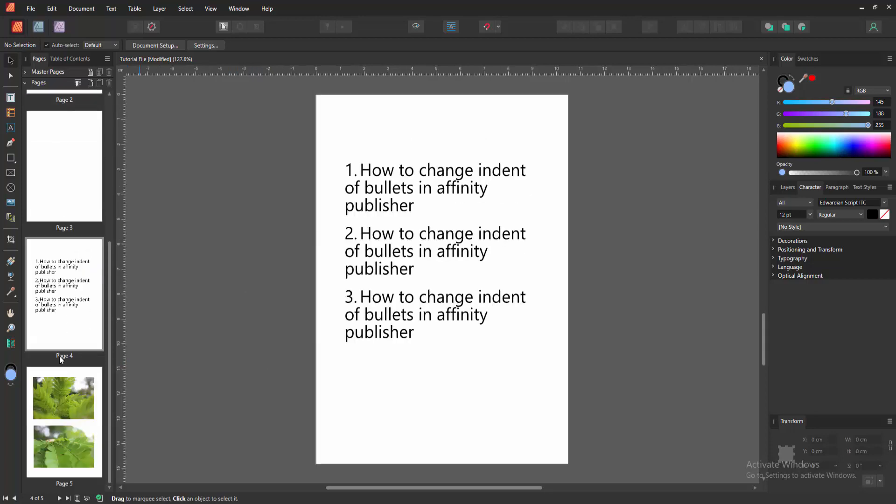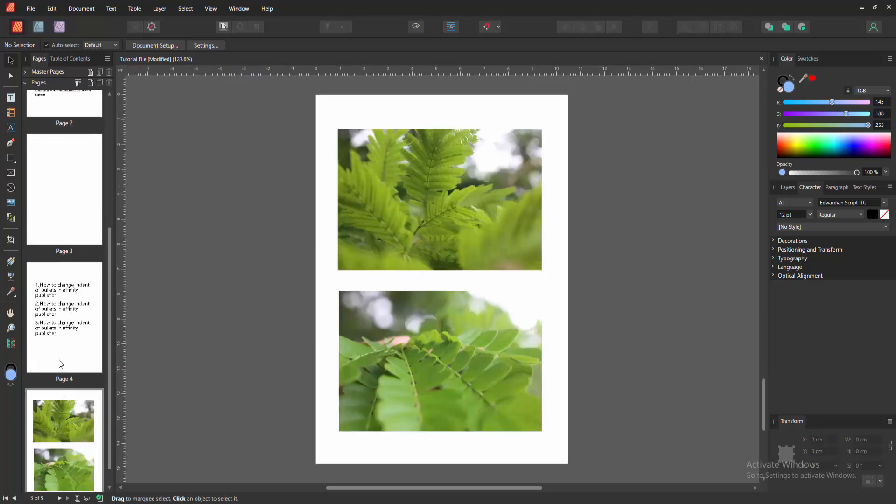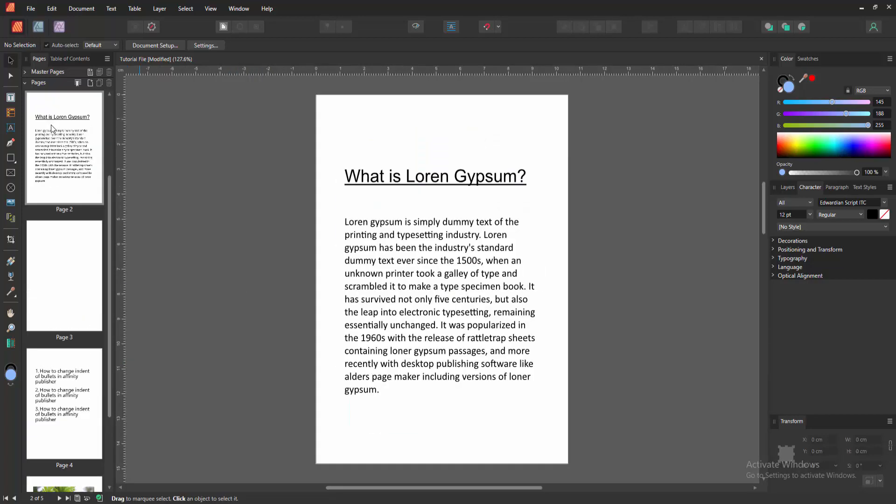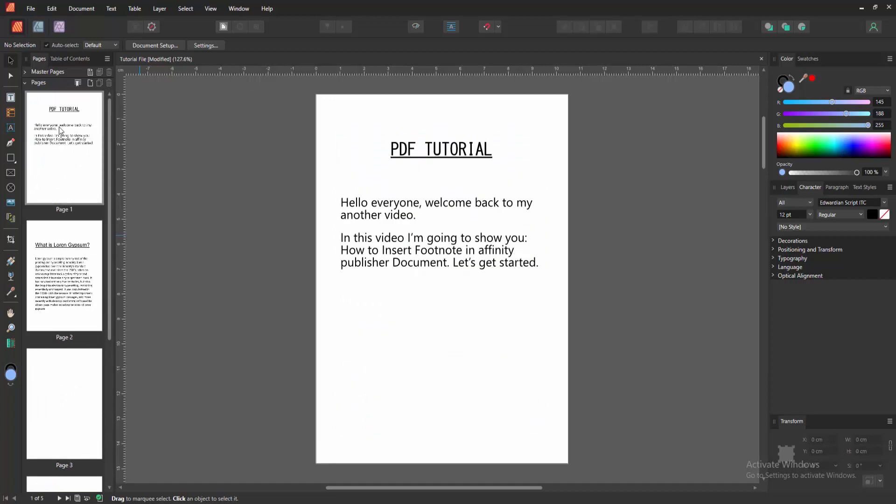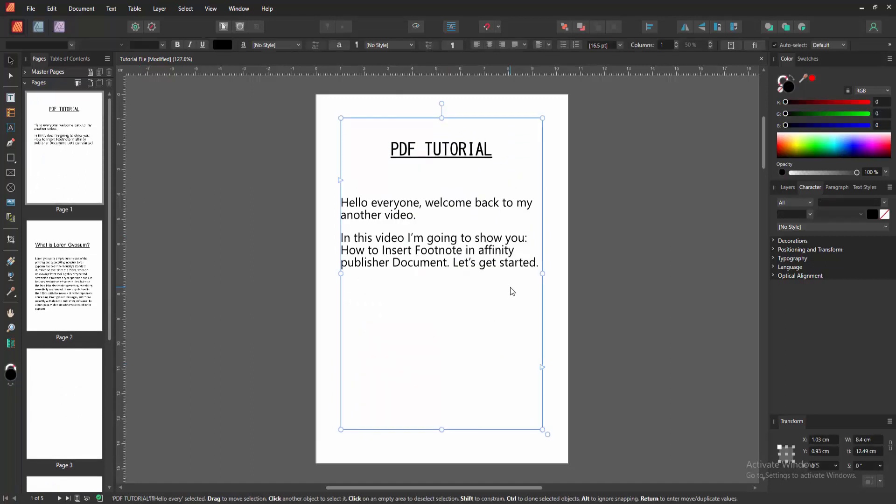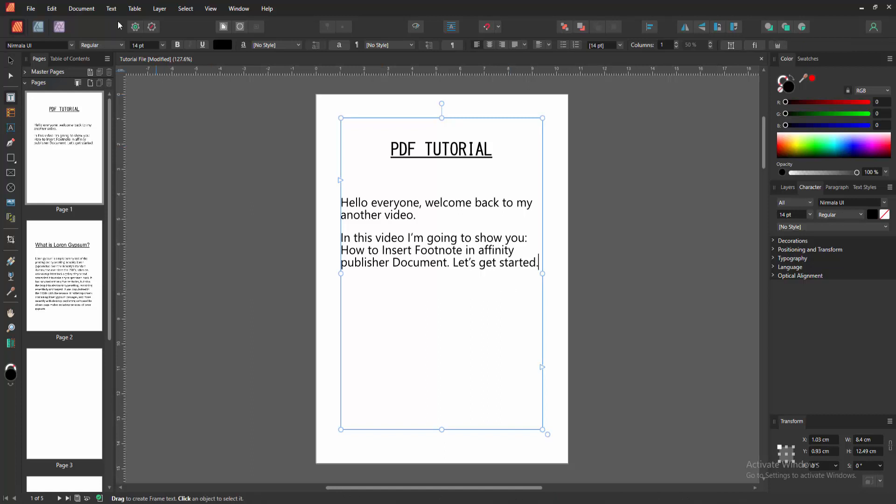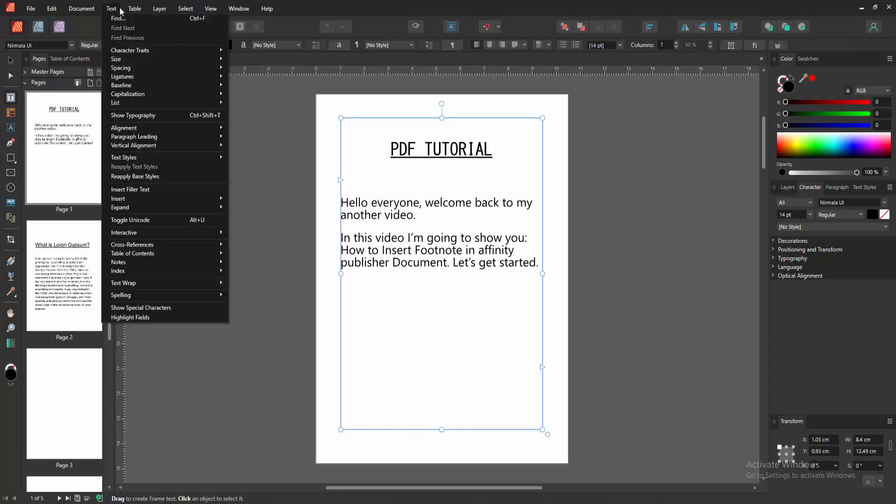We can see here some pages with some text and images. Now we want to add a footnote to this document. Firstly, click inside the text box, then go to the text option and we can see here many options.